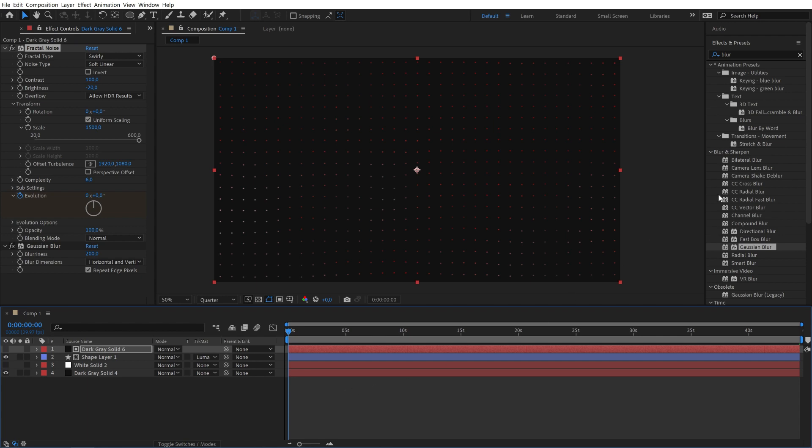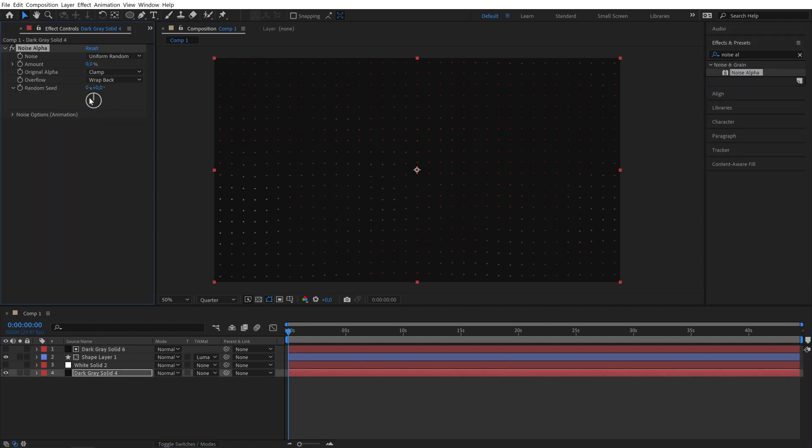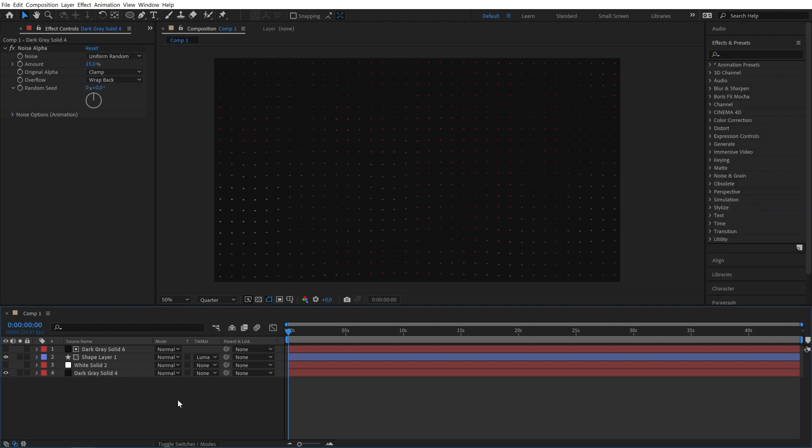I would also like to add some texture to our background so let's search for the noise alpha effect and set the amount to 15. And that's it!